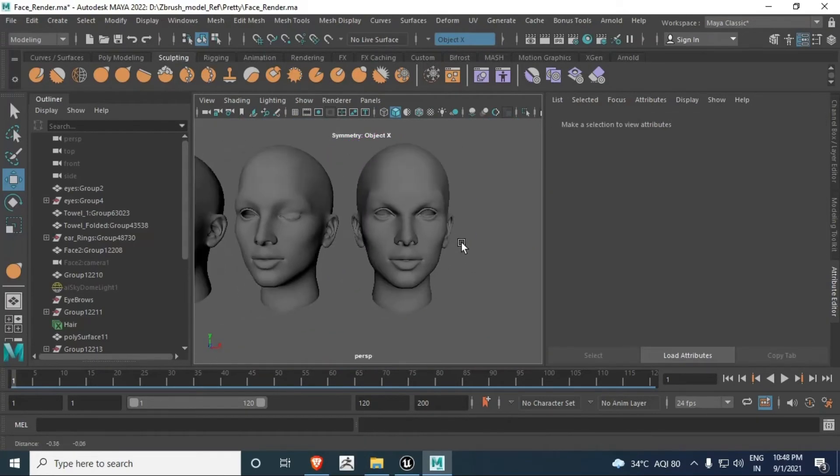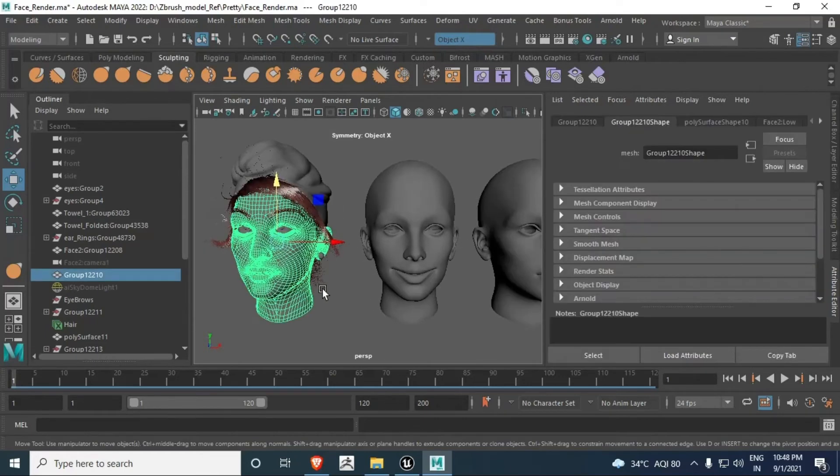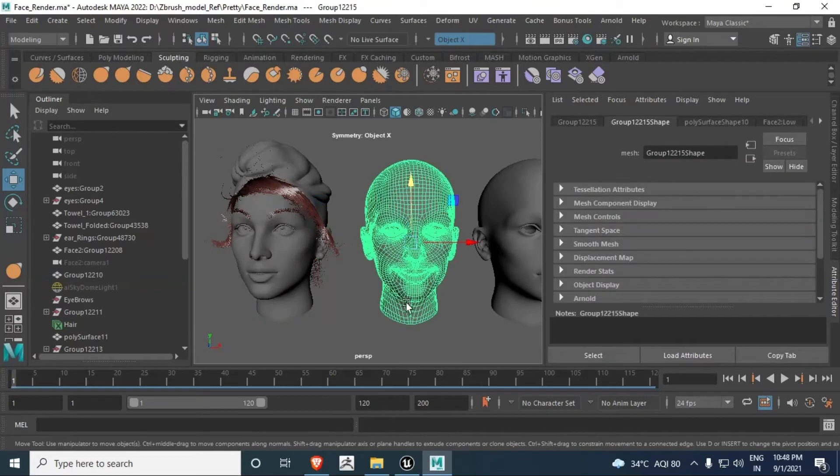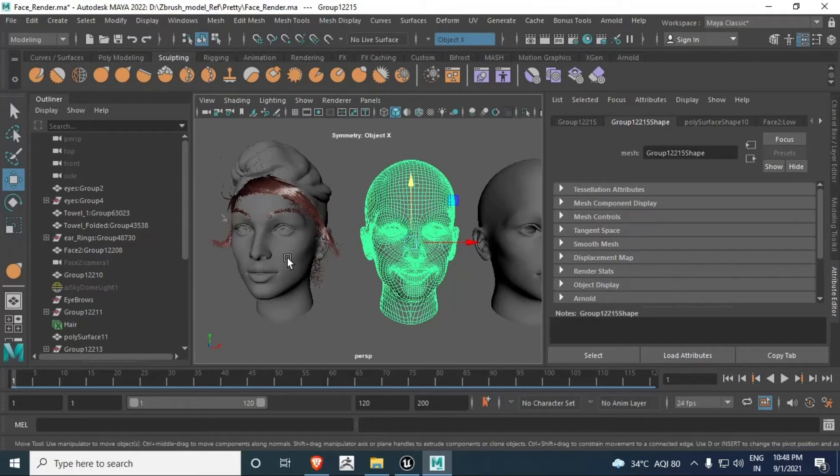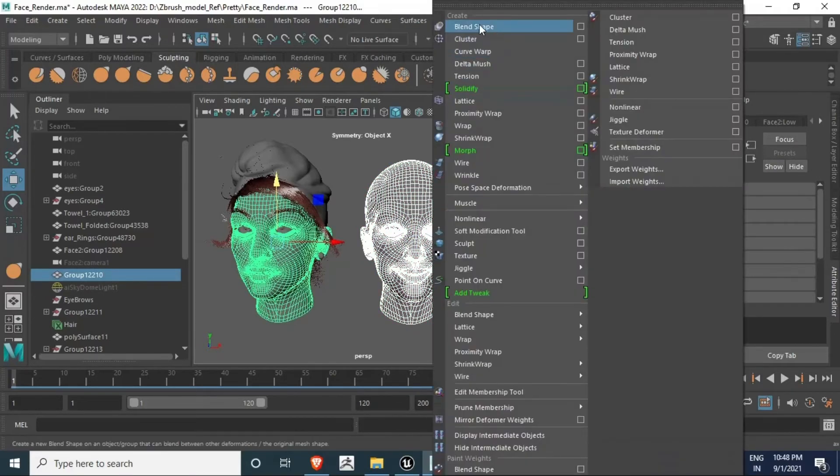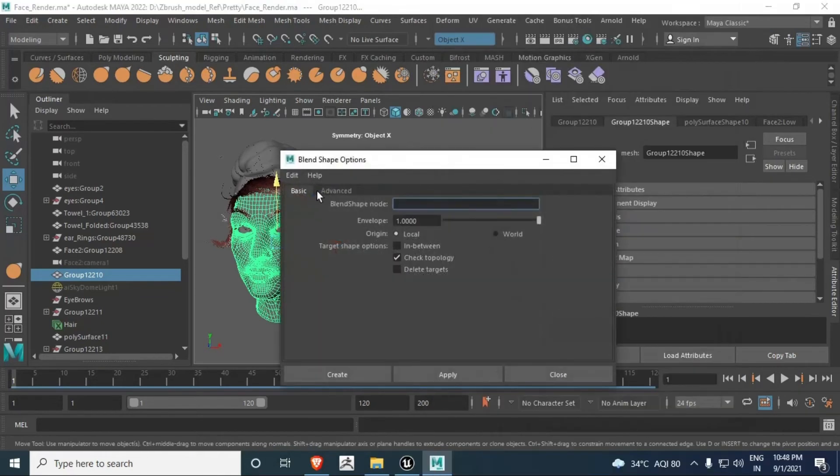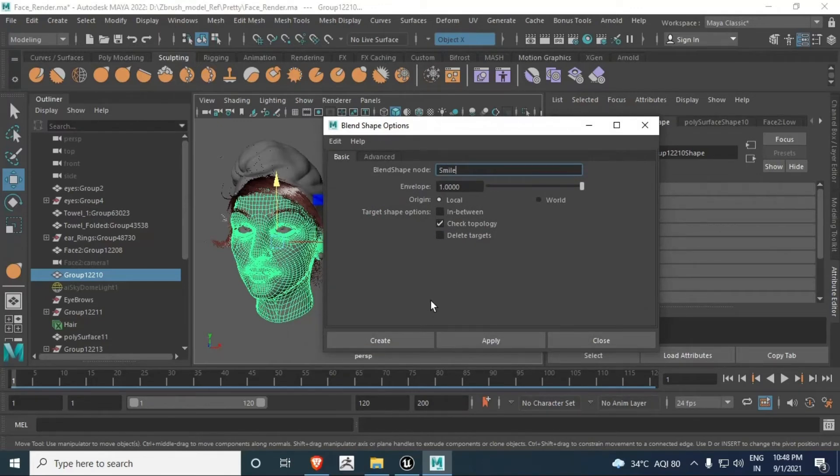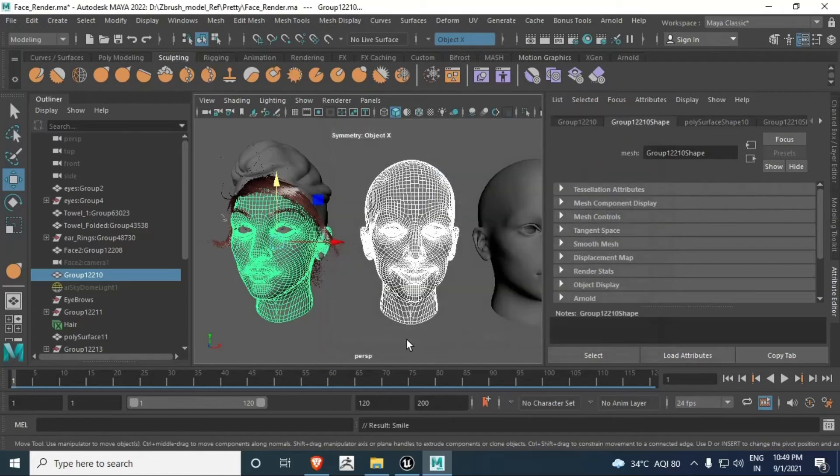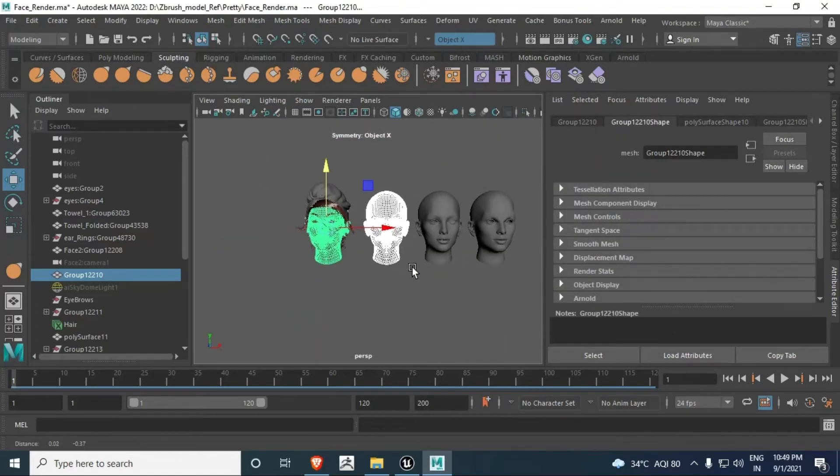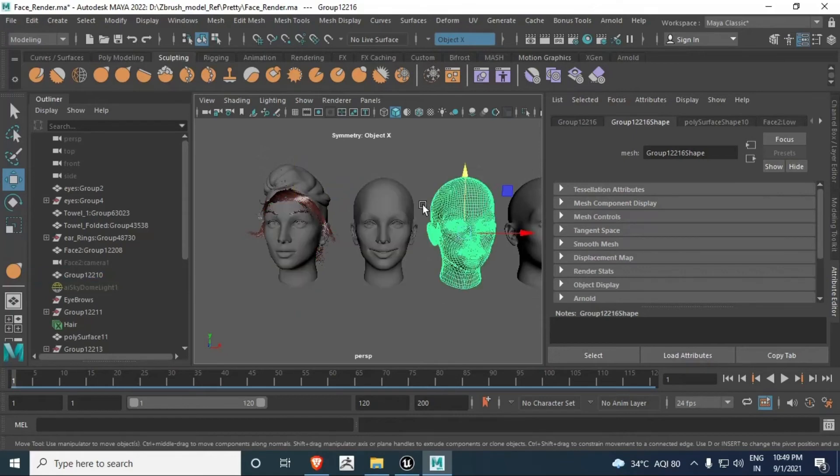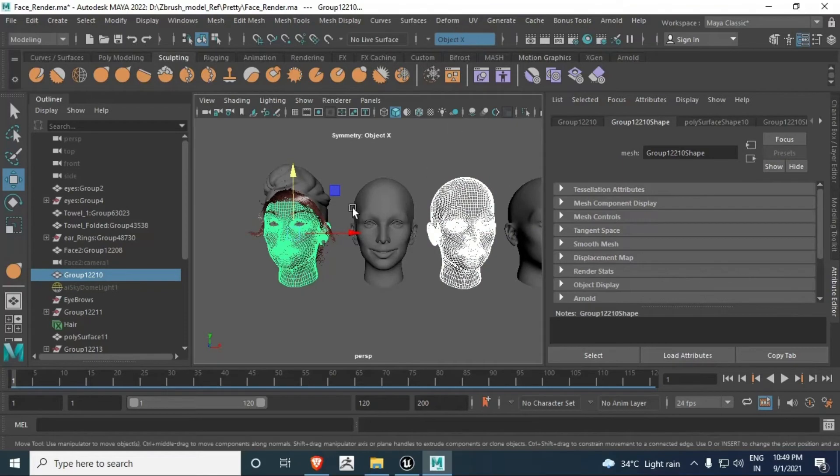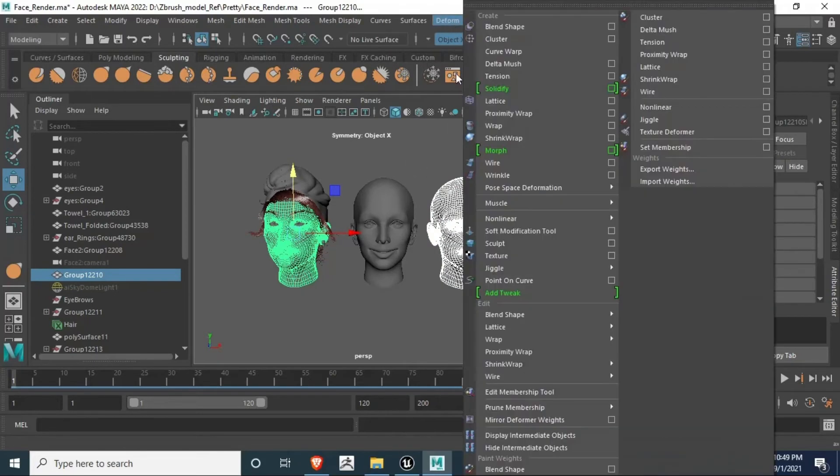Fine, so this was my third face. First things first - click on that duplicate face and then select your main face. Now go to Deform > Blend Shape. You can also use the option box here and name it Smile and Create.